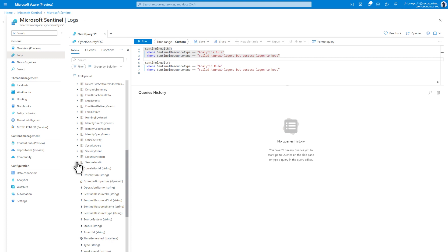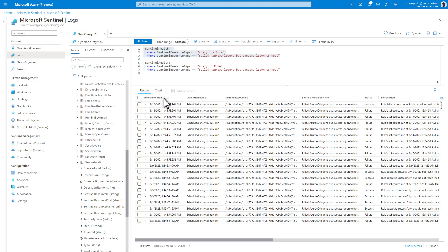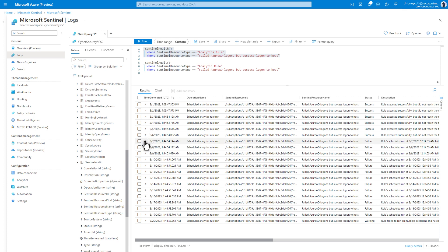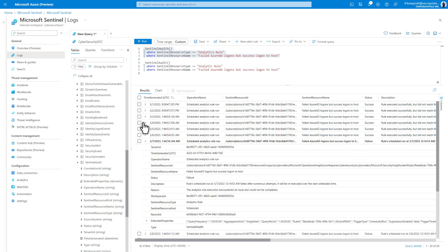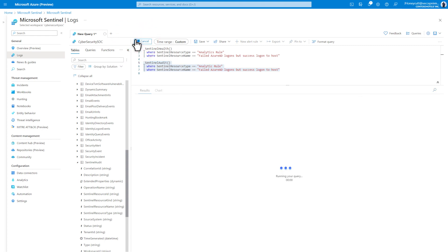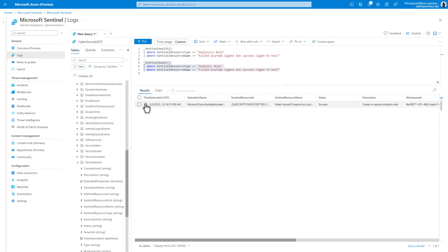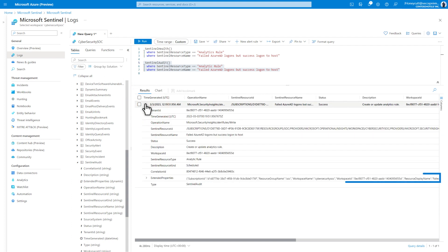For my demo, I know that the rule named 'Failed Azure AD Logons but Success Logon to Host' is broken. Create a query of the SentinelHealth table that returns all instances of the rule running, and then select Run. After sorting the results by time generated, I can clearly see when it stopped — March 7th in this case. Now I can create a query of the SentinelAudit table to check for recent changes to this rule. Select Run, and I can see that the analytics rule was changed around the same time. There's enough information here and in the extended properties to help me fix this rule.